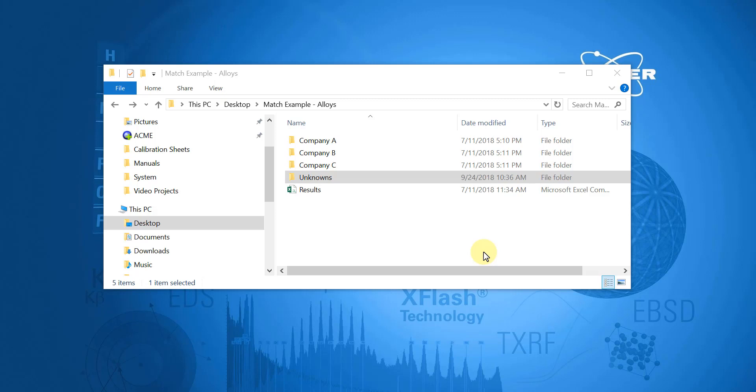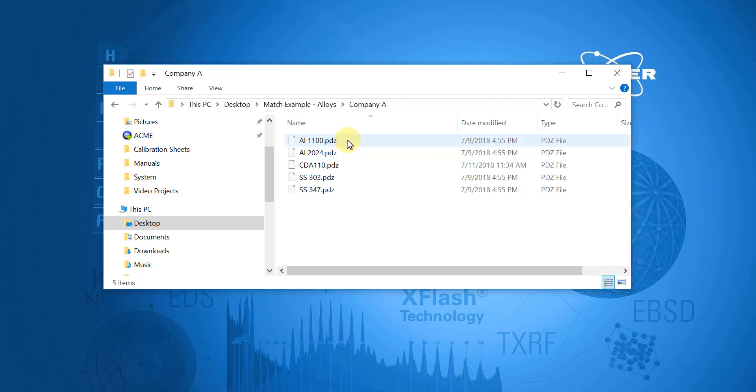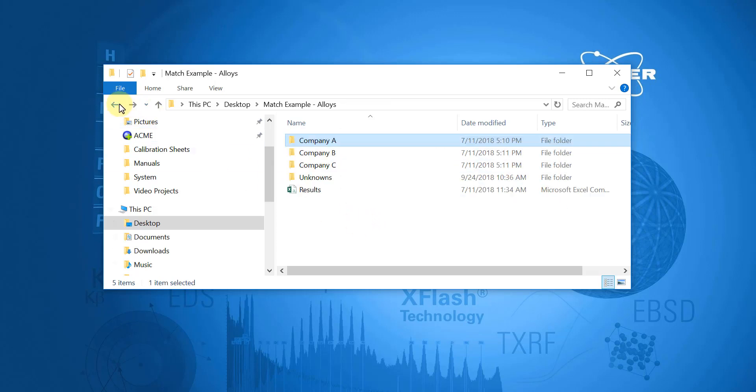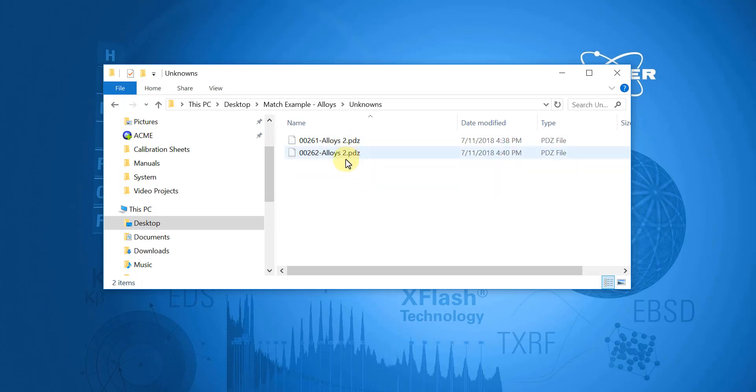However, raw data collected on the handheld XRF is given a default and numbered file name. So after all the raw data is collected, the next step is to rename all of those PDZ files to a name that better identifies the material or chemistry. So in this example, I've already organized the spectra into their respective folders and renamed them according to their Alloy ID designation. I also have a separate folder for all of my unknown samples, which do not have to be renamed.